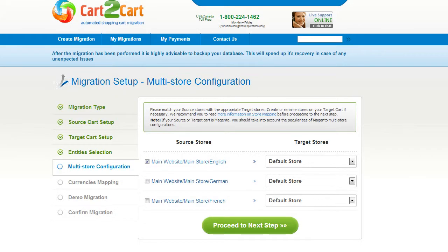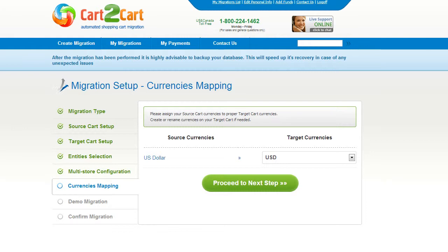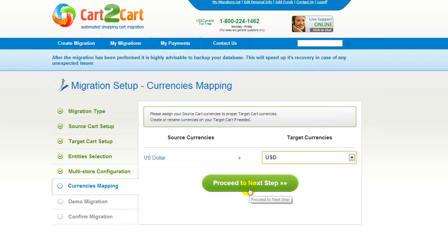Since Magento supports multi-store function, you will have an opportunity to map your source and target stores. For more details, follow the corresponding link. Now map your stores and click Proceed to the next step. With Cart2Cart, you have a chance to map the currencies set in your source cart to the ones that will be displayed in the target cart. My target cart doesn't contain any other currencies apart from US dollar, so I can skip this step.